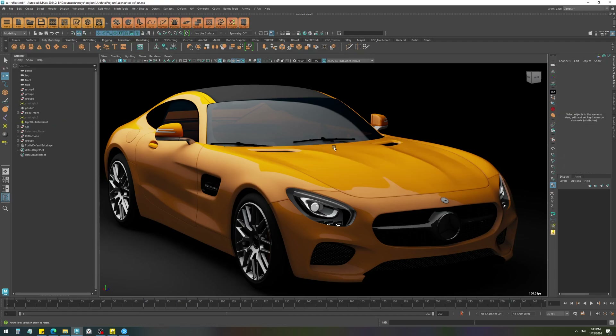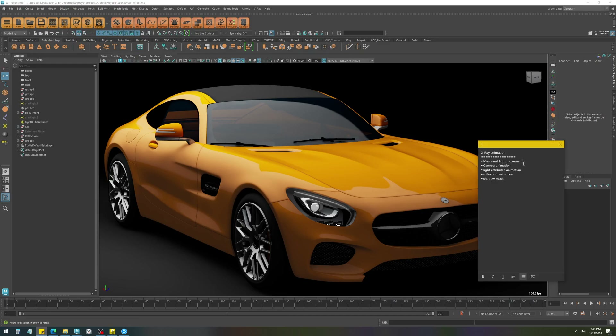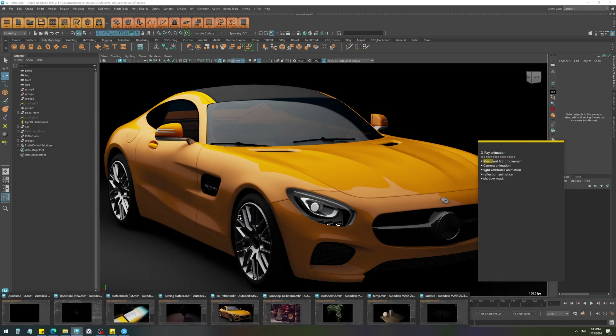Hey everyone, in this video we're going to take a look at how we can render different types of animations using V-Ray. The very first type of animation is of course the mesh and light movement.